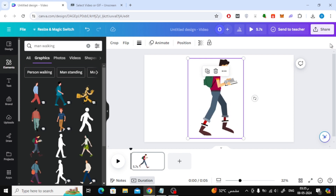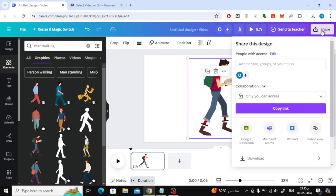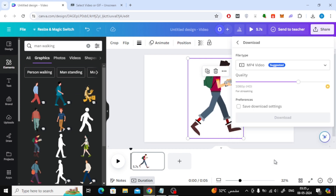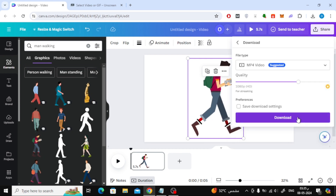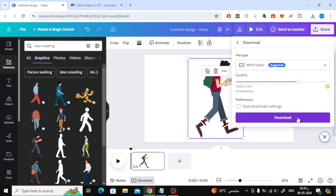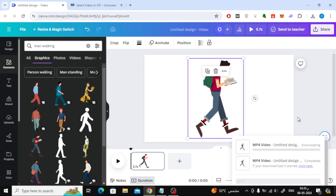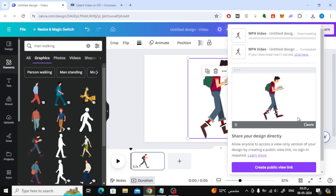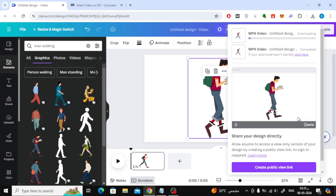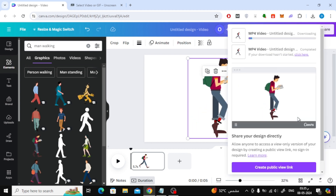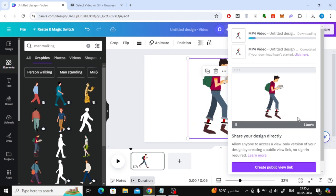Click the share button above and then click the download button from here. Now we will download our video to the device. In order to remove the background from the video and make it transparent, we will need to use an external online tool.